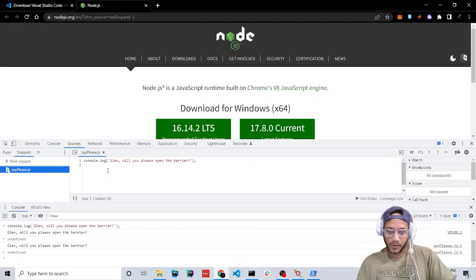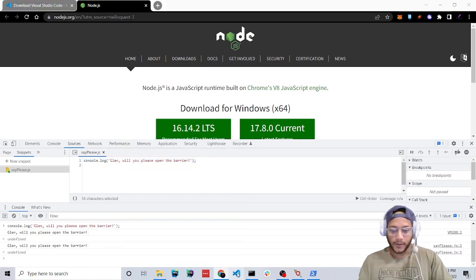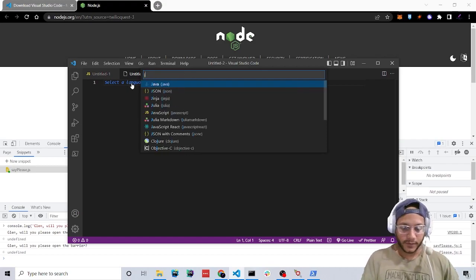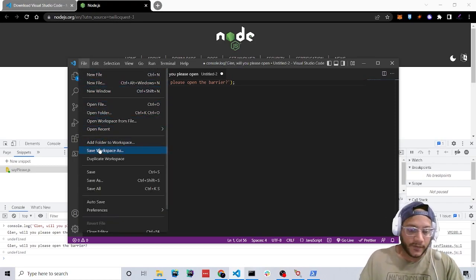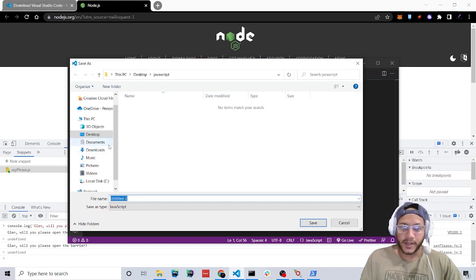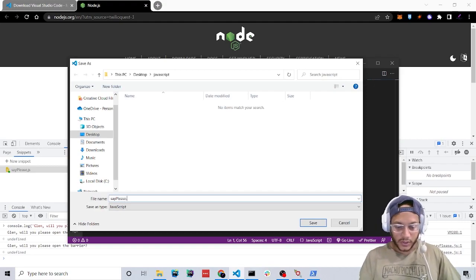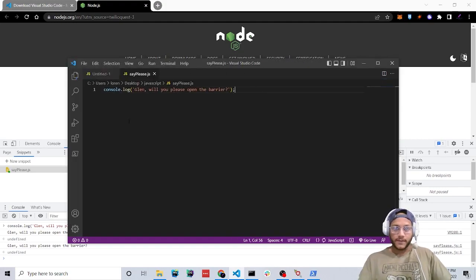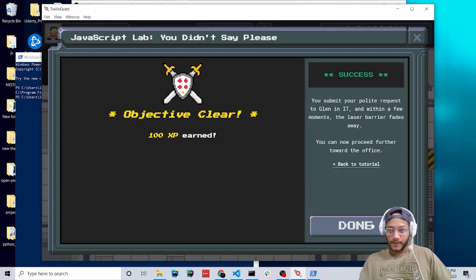I'm going to use Visual Studio Code moving forward. Let's copy this whole line, open up Visual Studio Code, create a new JavaScript file, and paste it in. Now we have to save this file in the directory that we made — the folder called 'javascript'. Name it 'SayPlease' with a capital P and the extension .js. Make sure you save it in the folder you created. Once we hit save, let's see if this works. Awesome, let's keep going.